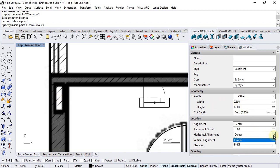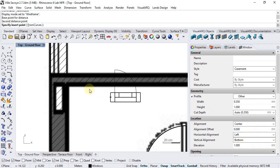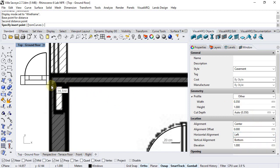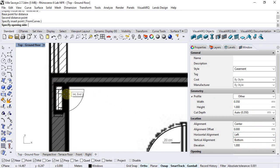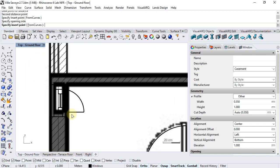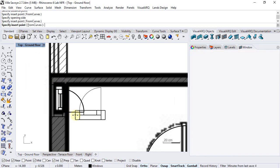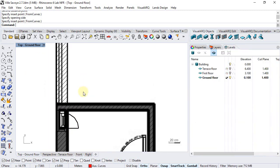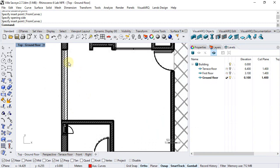We can select the horizontal alignment to left in order to snap to the end point of this wall and repeat the same operation with the other windows.